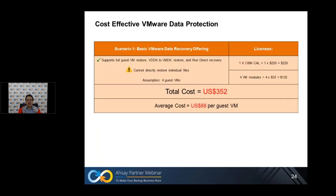Let's look at the next scenario. Scenario one: the basic VMware data recovery offering. Assuming we are protecting four guest VMs, we need to purchase one OBM license at $220 and four VM license modules at $23 each. The total cost is $352, averaging $88 per guest. This covers full traditional guest VM restore, VDDK to VMDK restore, and standard recovery.